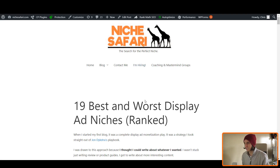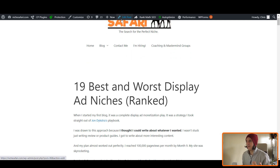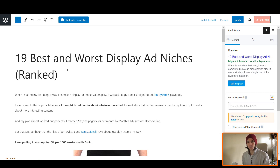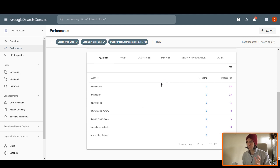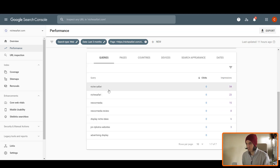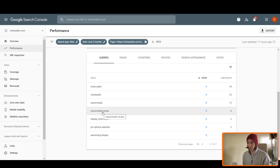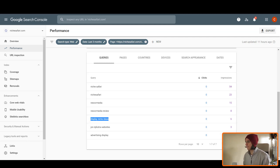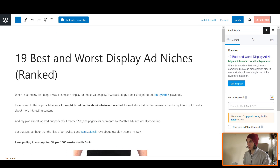Okay, so I'm over here in Niche Safari. I've only really got one blog post at the moment: '19 Best and Worst Display Ad Niches Ranked.' I'm going to edit this post and change my H1 and title tag so that they're different but have the same search intent, to send some messages to Google to rank me for a few more keywords. I'm going to jump over to Google Search Console and see what this page is ranking for — I've literally only gotten 17 clicks in the last three months. What are people searching? They're searching 'Niche Safari' — looking for my brand name — and 'display niche ideas.'